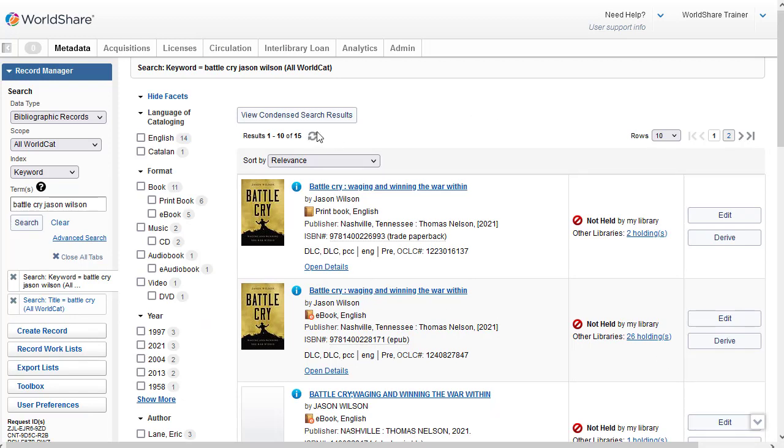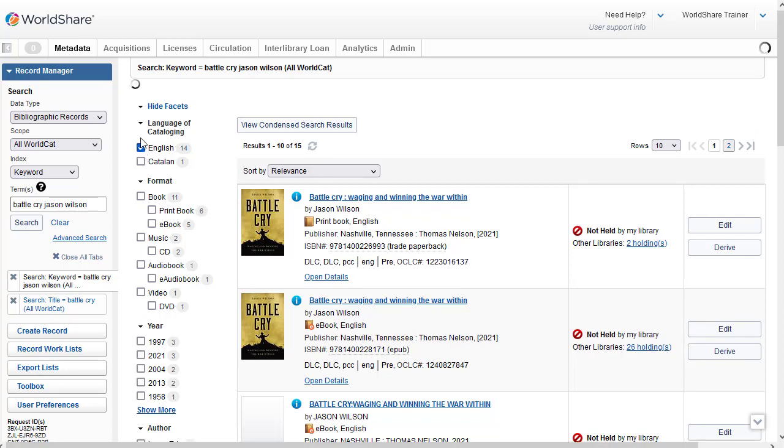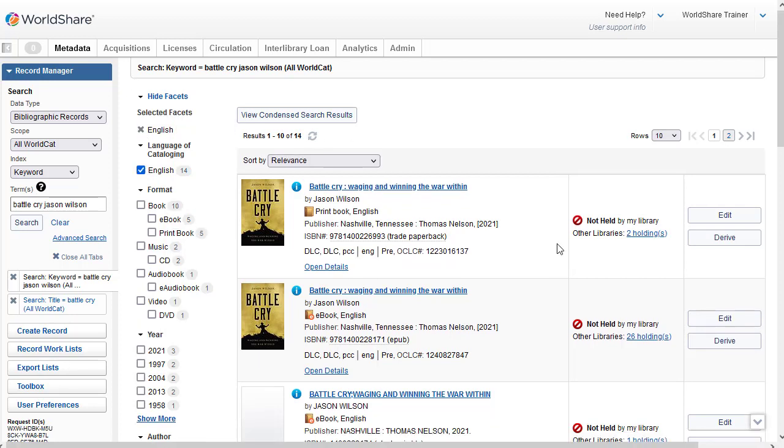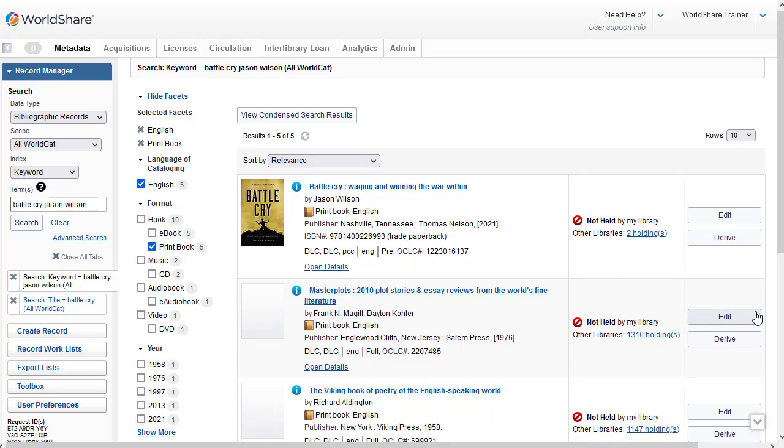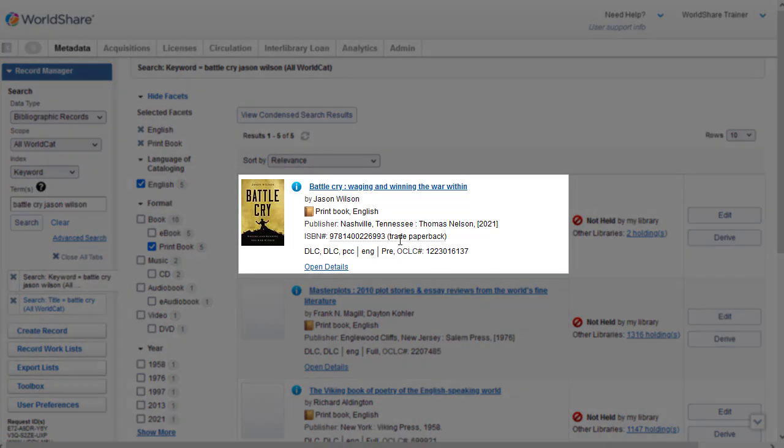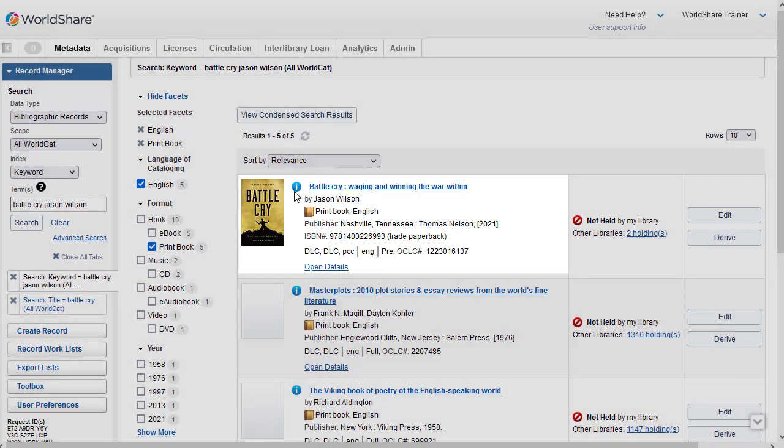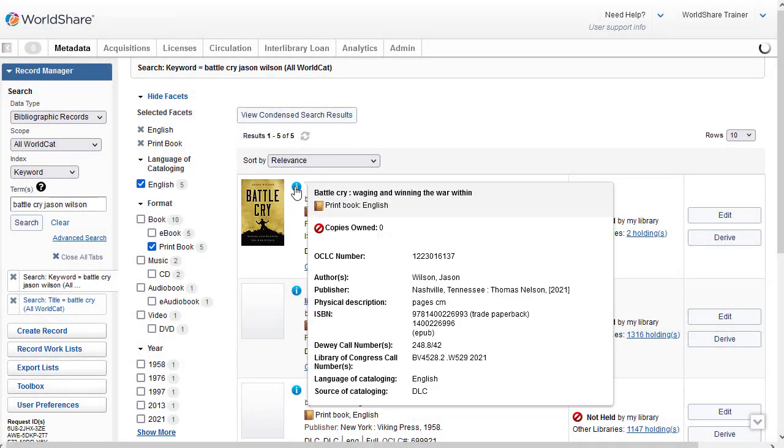And now my search just results in 15 records. And again, I'll use the facets. I'll select English as the language of cataloging. And I'll also select the format print book. And now I have just five records. And I can see that the first record is the Library of Congress DLC record. Again, I can hover over the blue eye to see more bibliographic information.